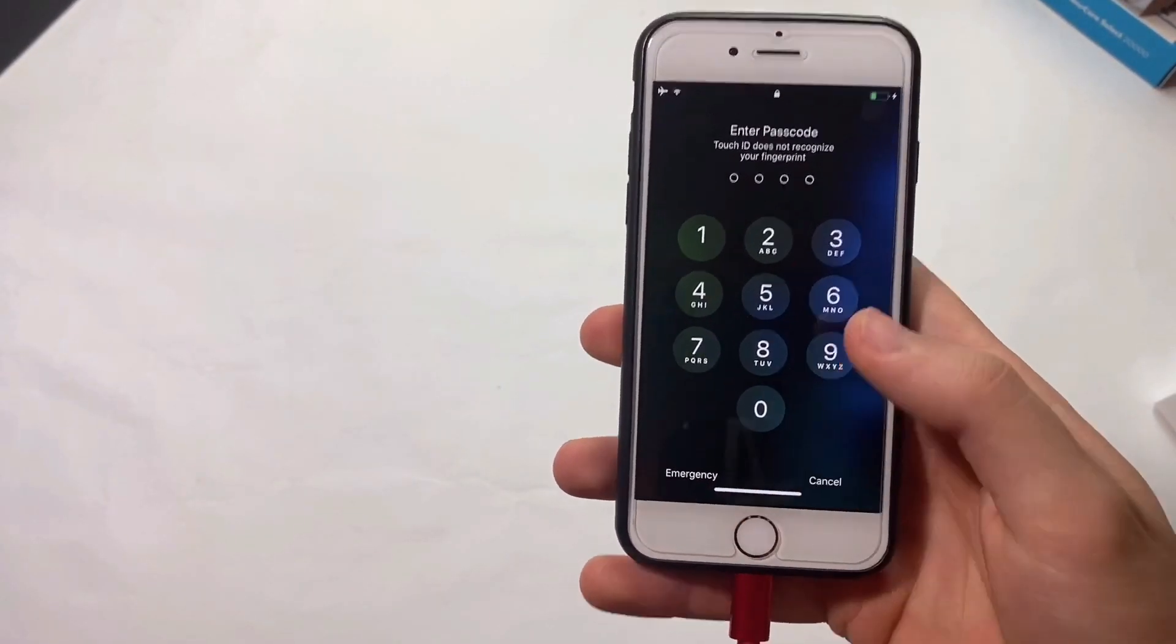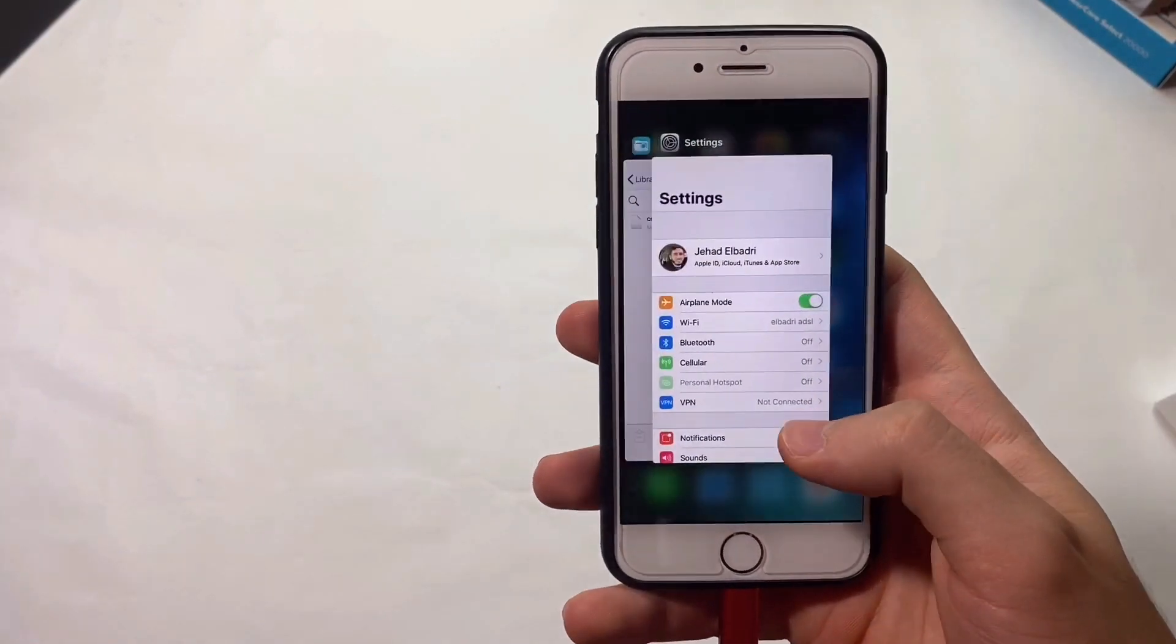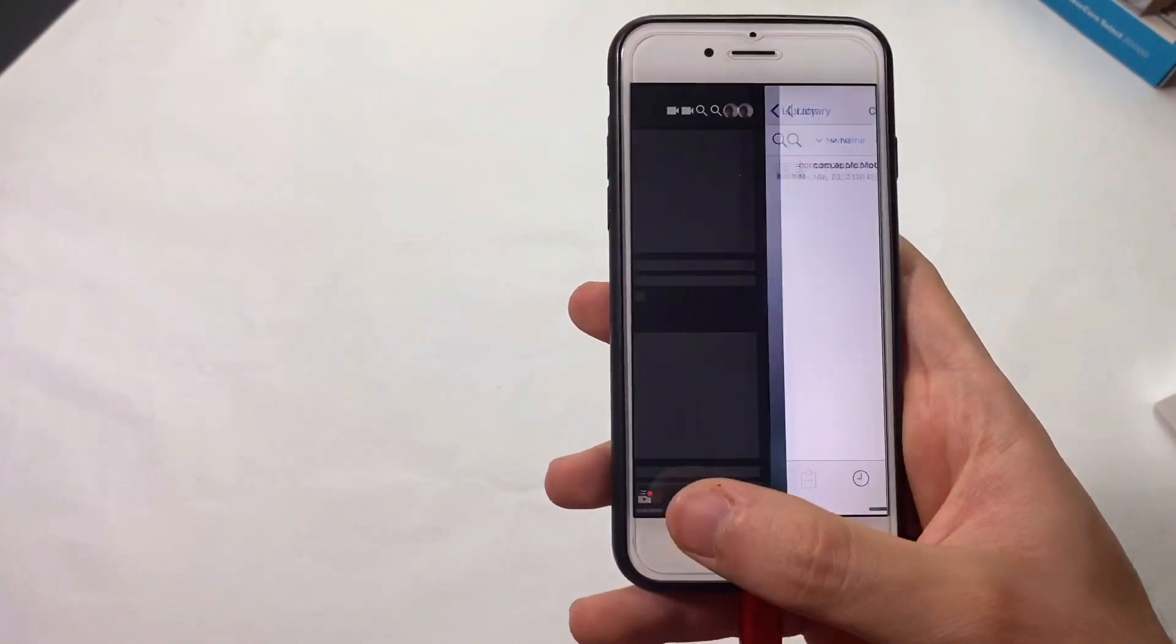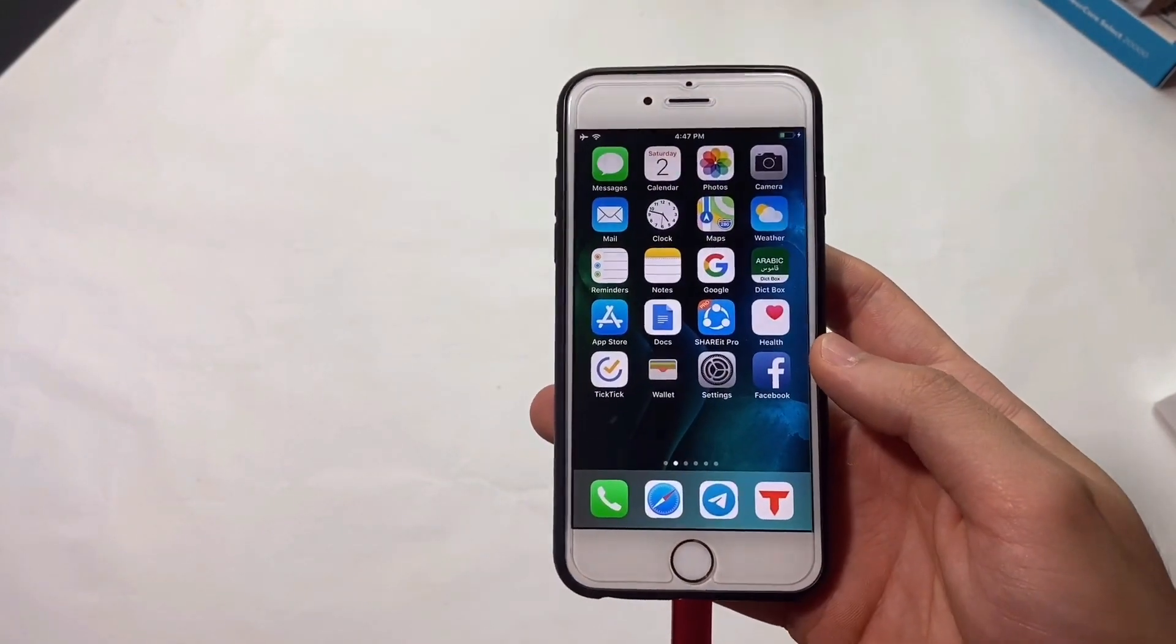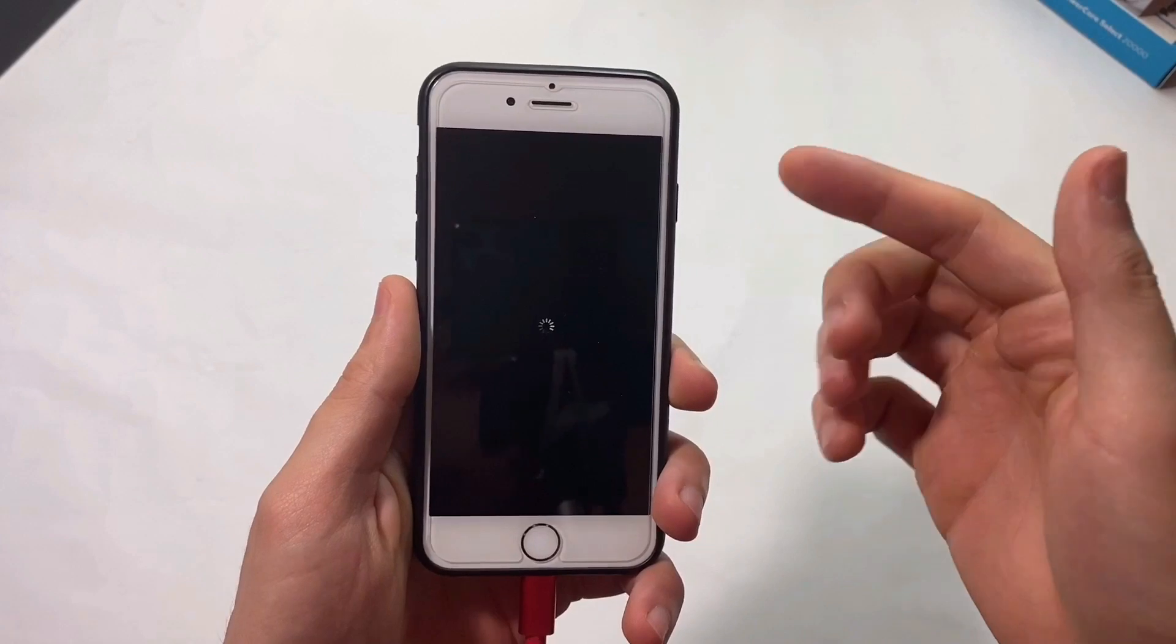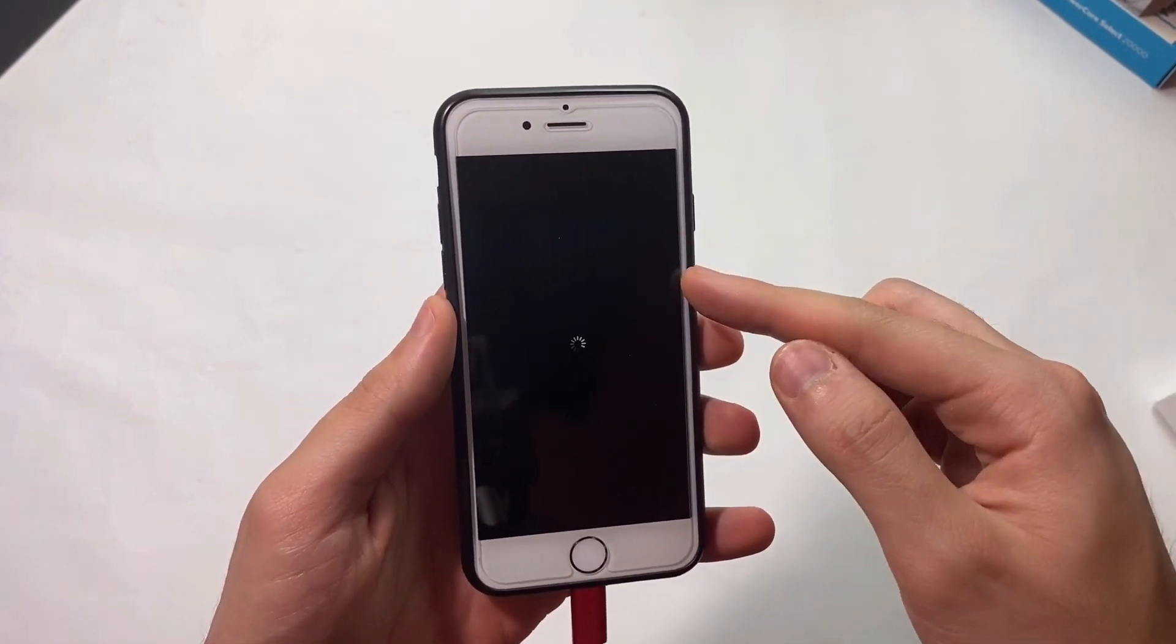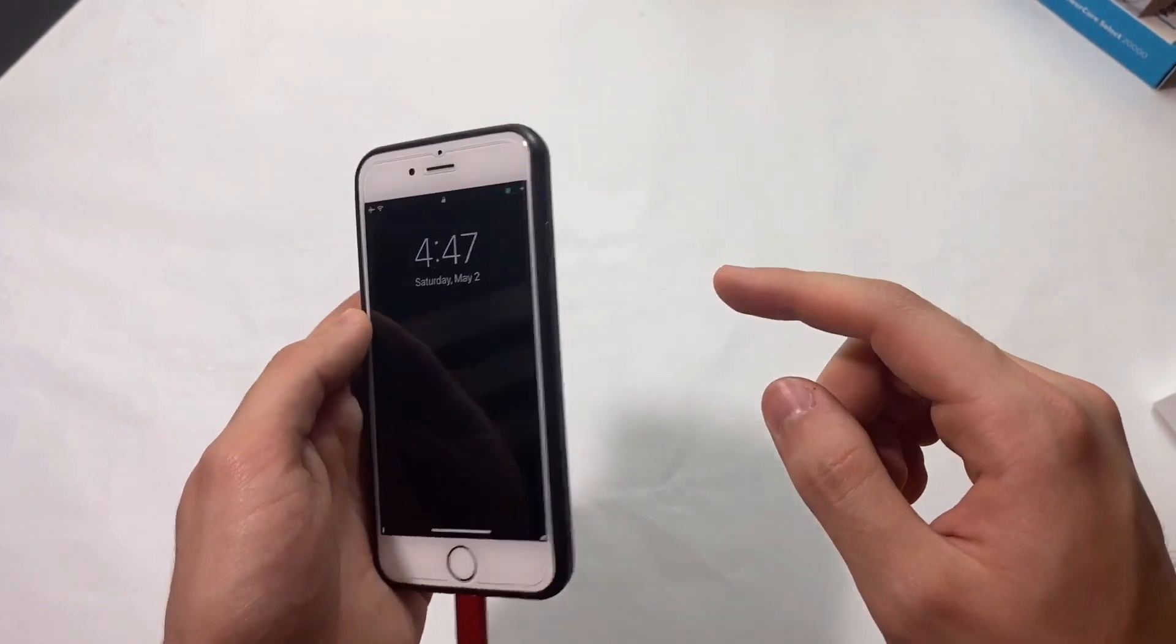Once your device boots up, you'll see the tweak working. You can swipe up with the home gesture just like iPhone X. I'll type my passcode first, and you'll see it works smoothly. You can switch between apps like iPhone X and go to the home page by swiping up. For some reason Control Center doesn't work for me, maybe because I'm using normal Files - this might not happen for you.